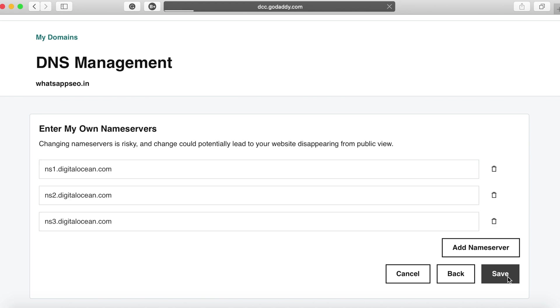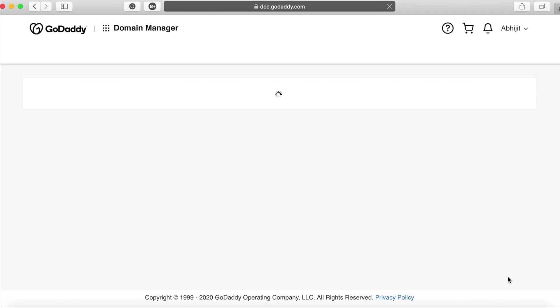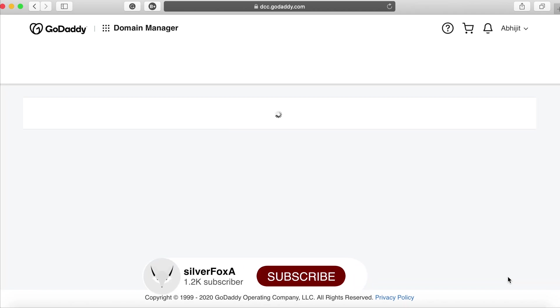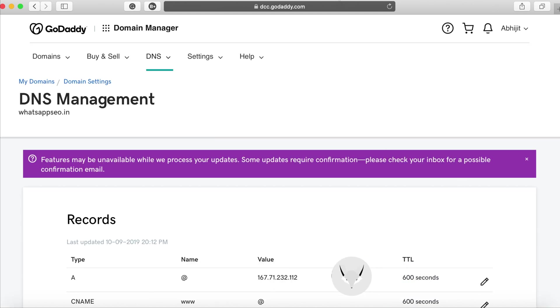Once the operation is successful on your domain overview page you'll notice that it shows a message that says domain propagation can take up to 48 to 72 hours. Usually that gets sorted within minutes but depending on the domain it can take longer.